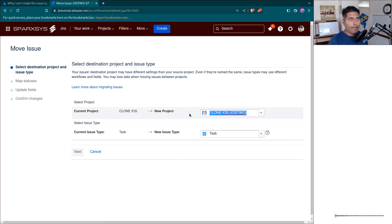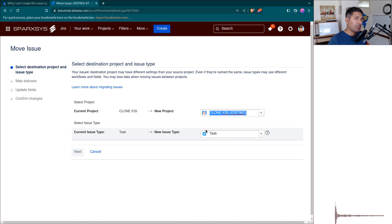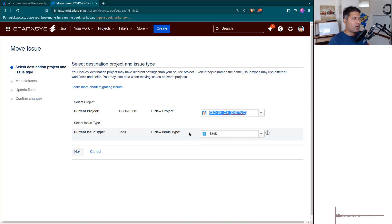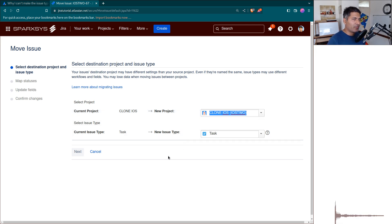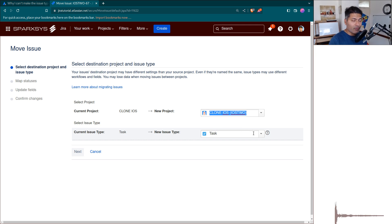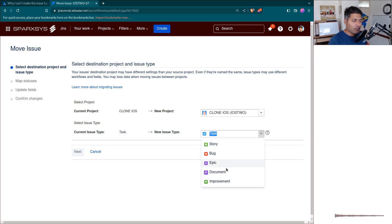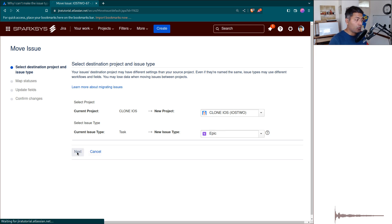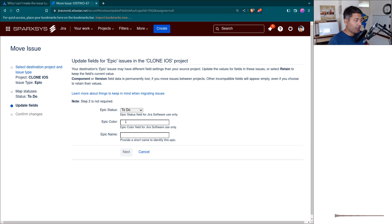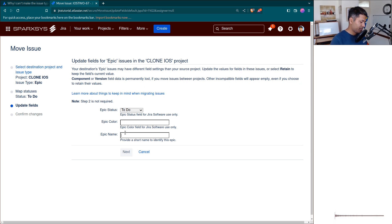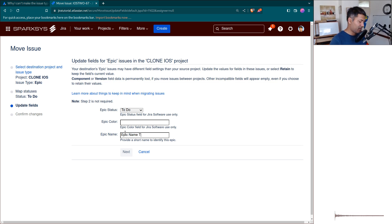When you perform a move operation, based on the target project or target issue type, the configuration must allow you to perform the move. For example, if you're moving into a different project, you should have permission on that project. If there's a need for a specific field, it will ask you. For example, when moving a task to an epic, you'll have to fill in the epic name.